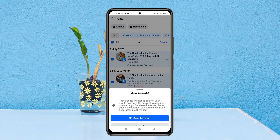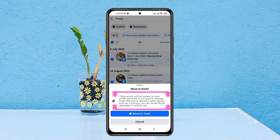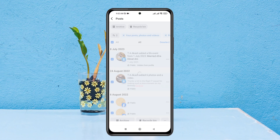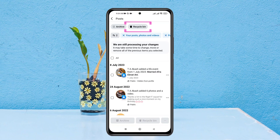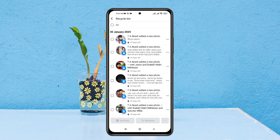A message will appear saying these posts will not appear on your profile anymore — they'll be moved to the trash. Tap Move to Trash. If you go to the Recycle Bin, you'll see all your posts have been moved there.